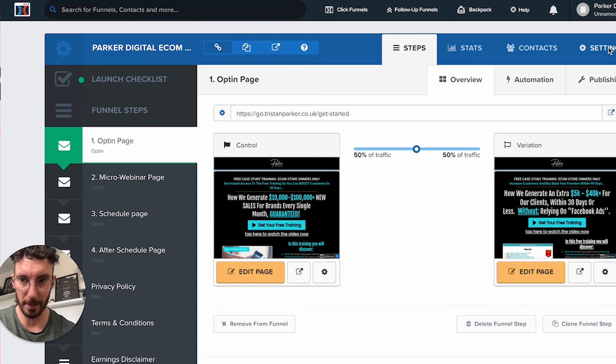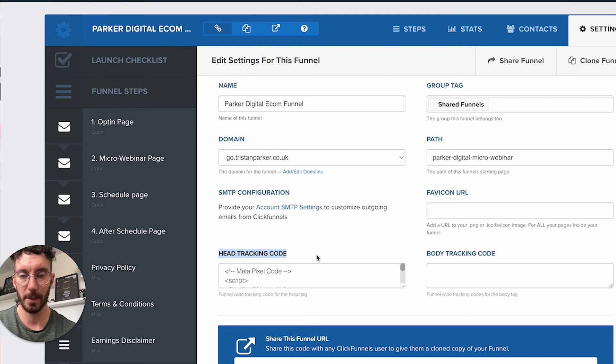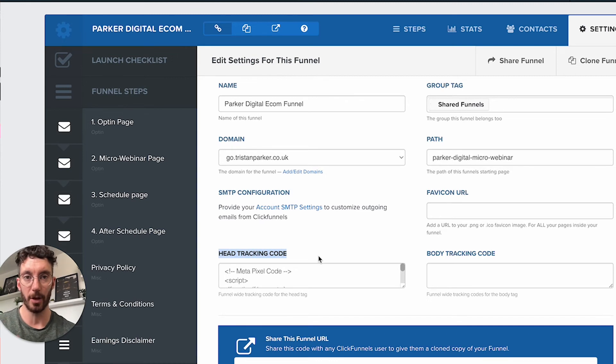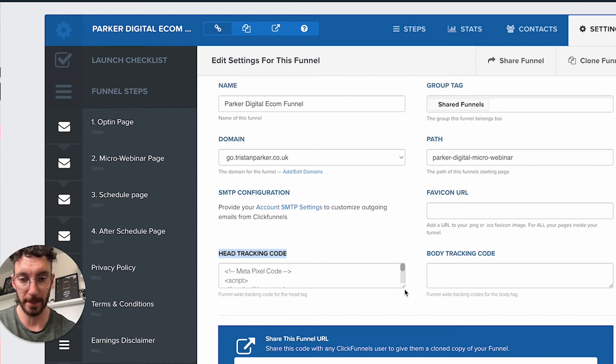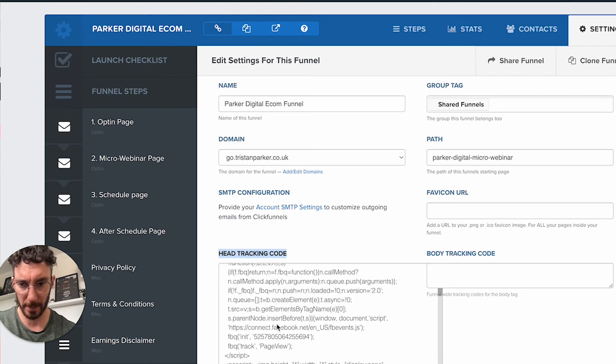Once you've got your pixel code copied to your clipboard, you'd head to ClickFunnels and go to settings. From here you'll see head tracking code, which allows us to add the code we need into our header section.